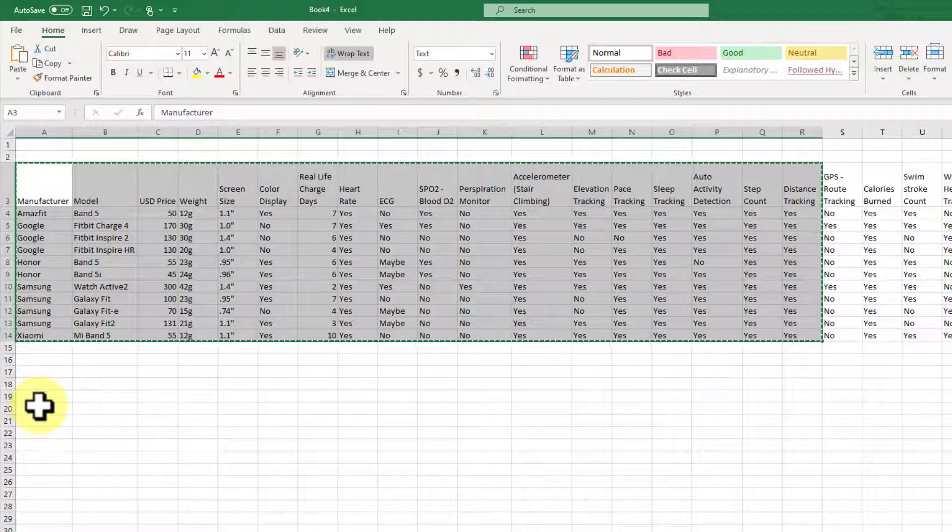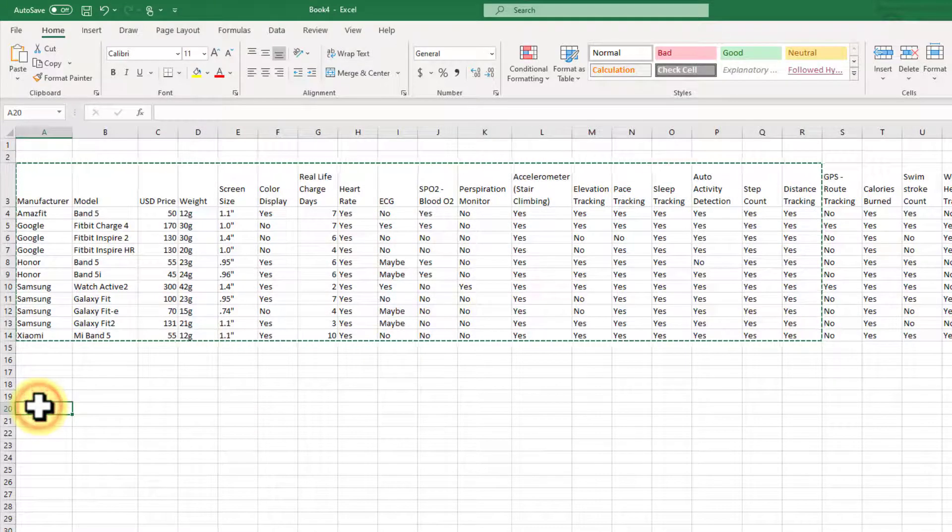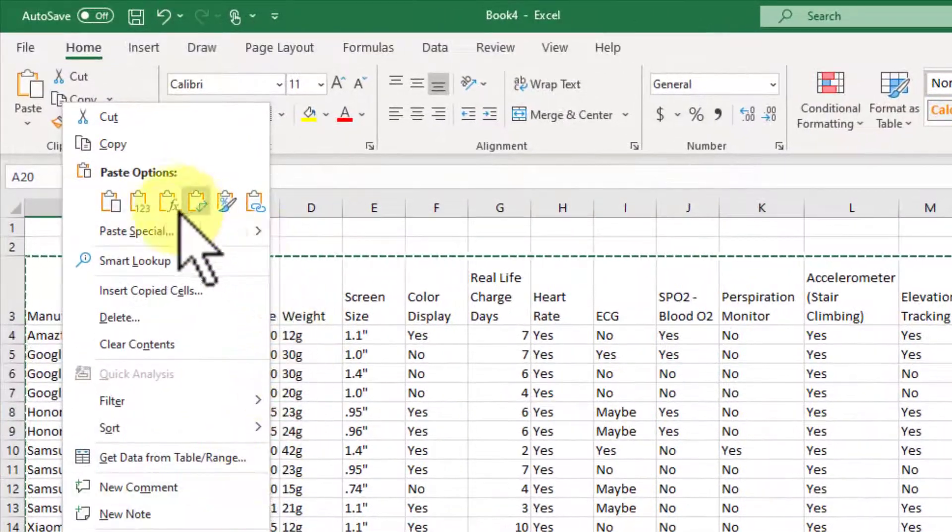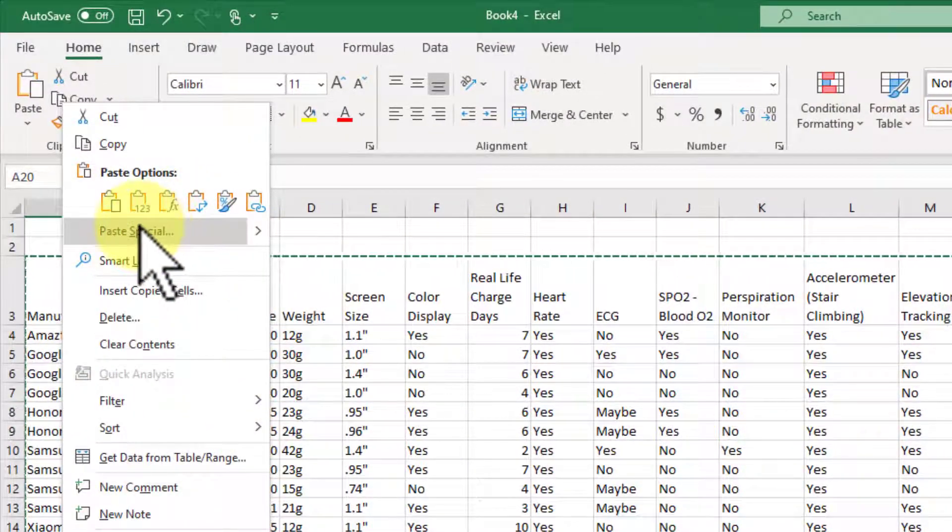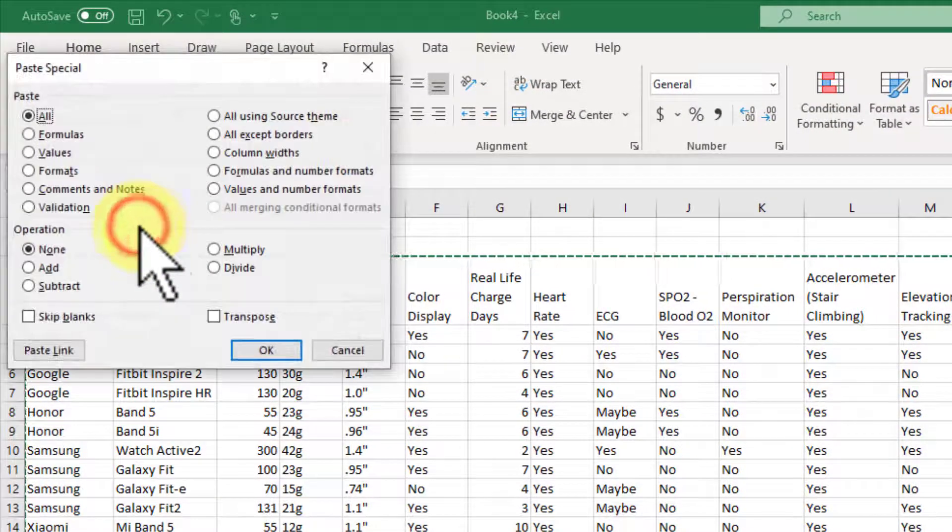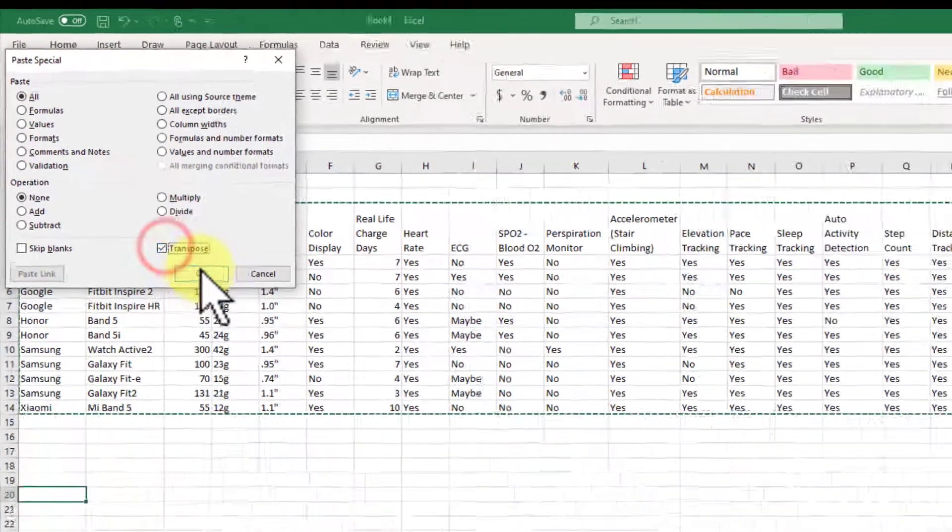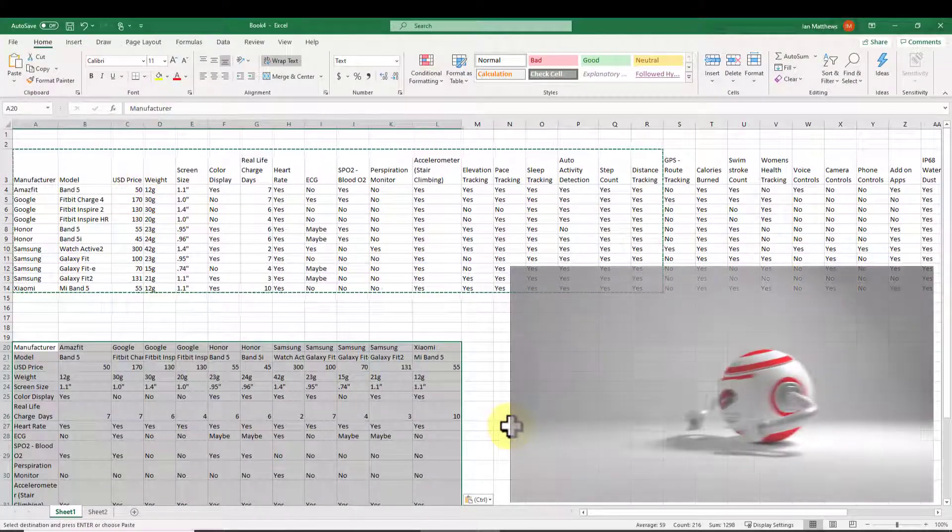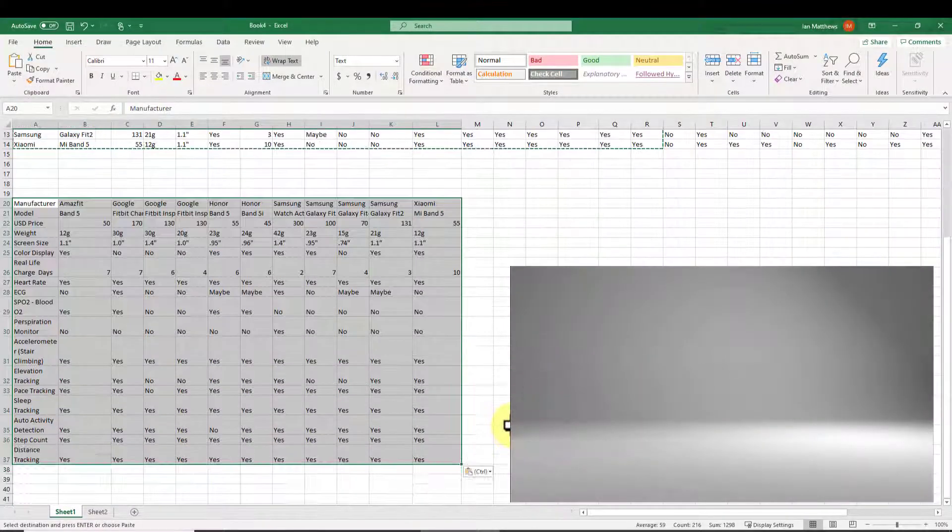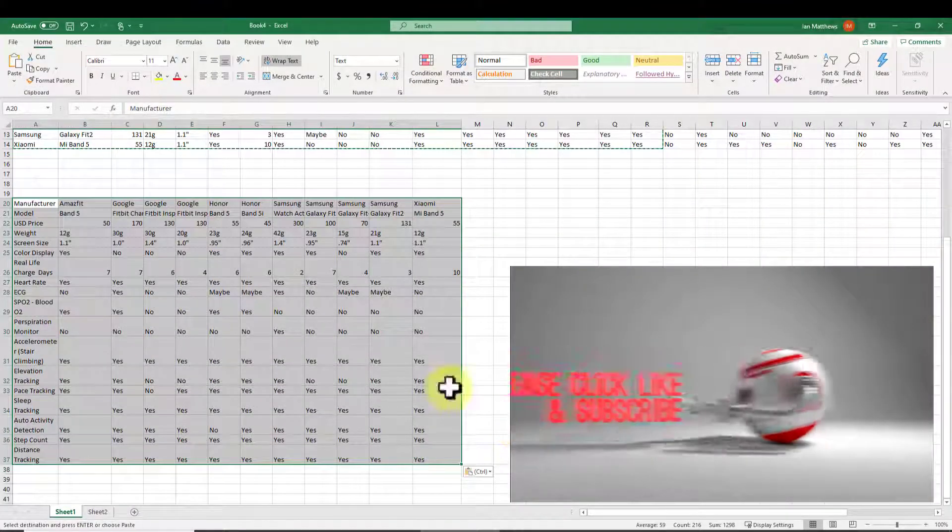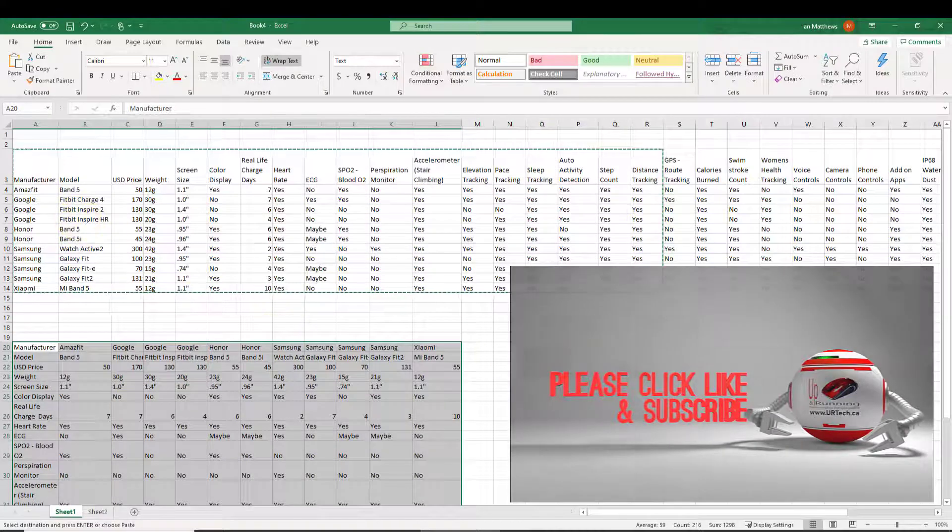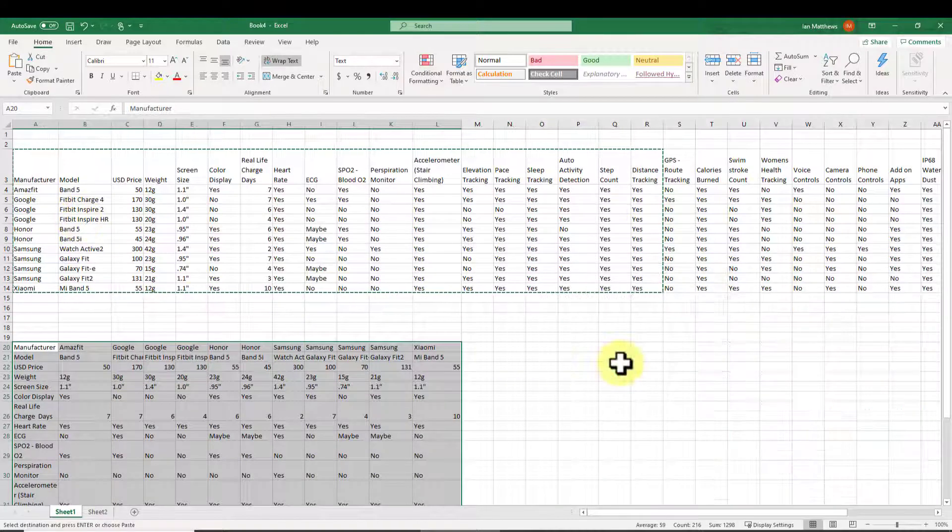Now I can go anywhere else, right click, select paste special, and you'll see transpose. Bingo. There we go. Now we have the rows and the columns transposed.